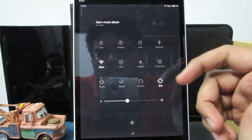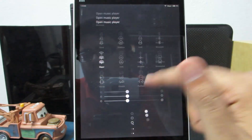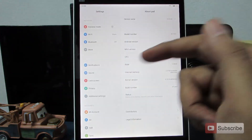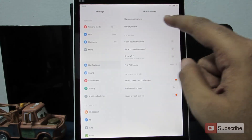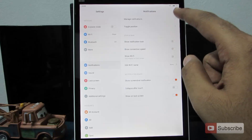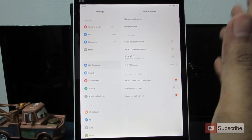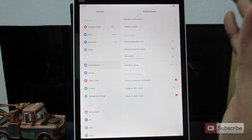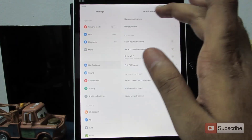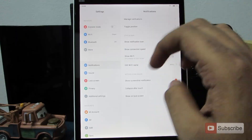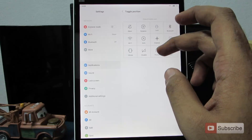If you want to change the layout of the notification icons or make other status bar tweaks, go to settings and find the dedicated notifications page. Here you can change the toggle positions or manage notifications — for example, you can block notifications from apps like Candy Crush.